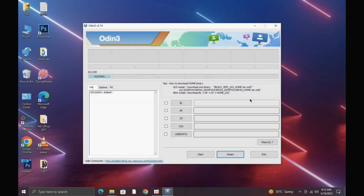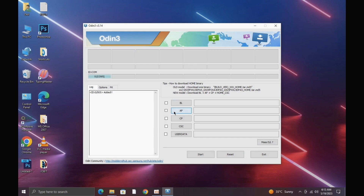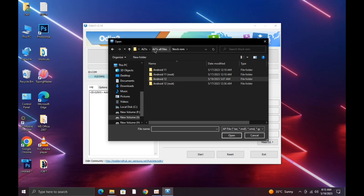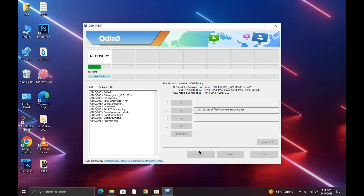Simply connect to your PC and enter download mode. Here I'm in download mode. Now simply flash the TWRP recovery — I'll provide the link in the description. Go and download the recovery.tar. Here I'm flashing the recovery. When you're done flashing, hold the volume down and power button combination.